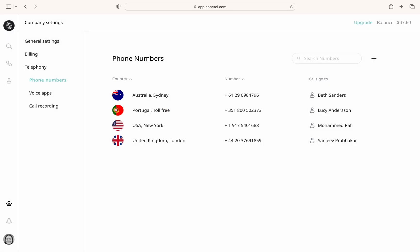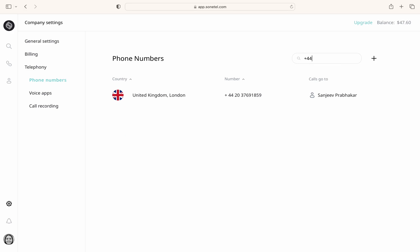At the top of the phone numbers list, there's a search field. You can use it to quickly find specific phone numbers by entering certain digits or by searching for a country or city name.